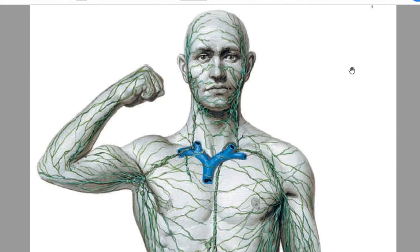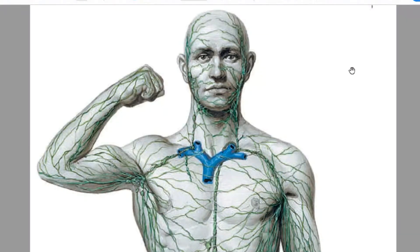The lymphatic system is a system of small vessels that are responsible for drainage of lymph. Lymph is a fluid that consists of your interstitial fluid with some debris of cells, particles of destroyed cells, some chylomicrons, and of course water.